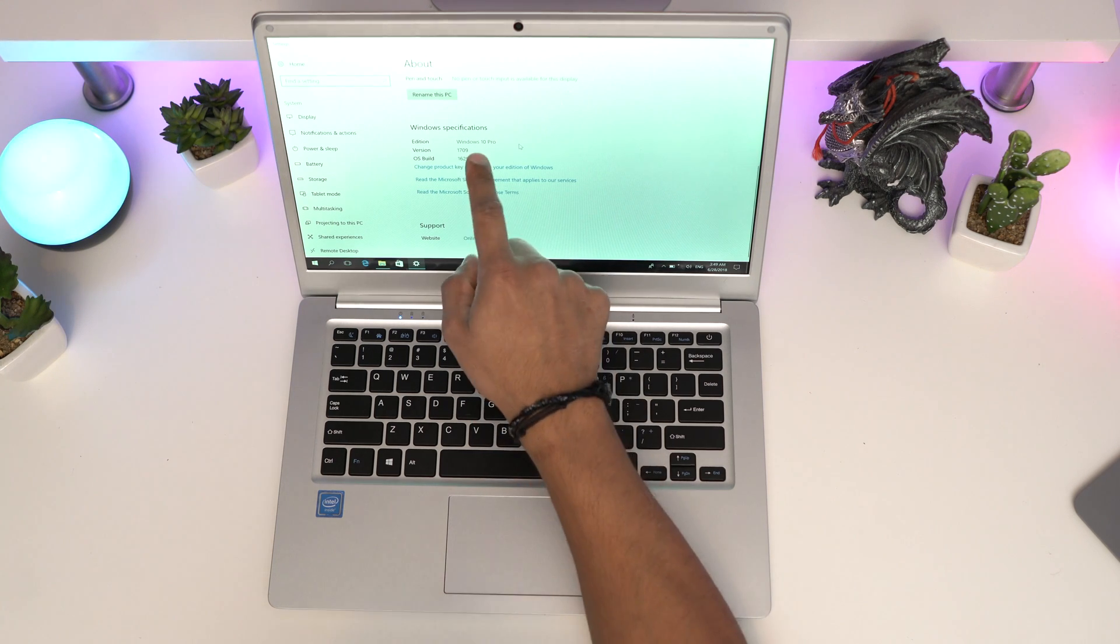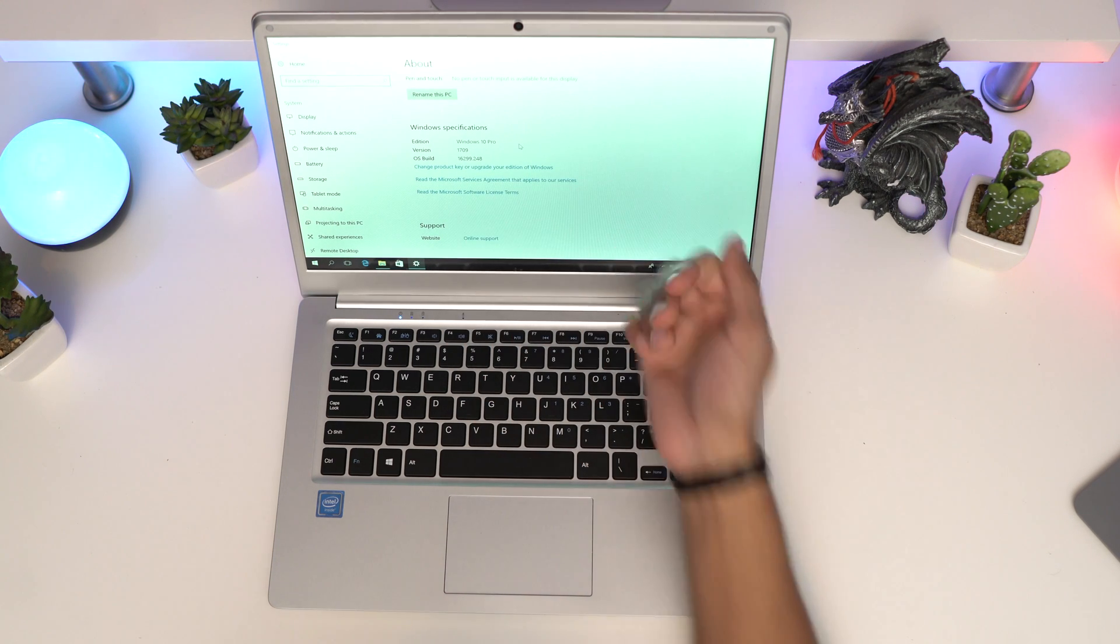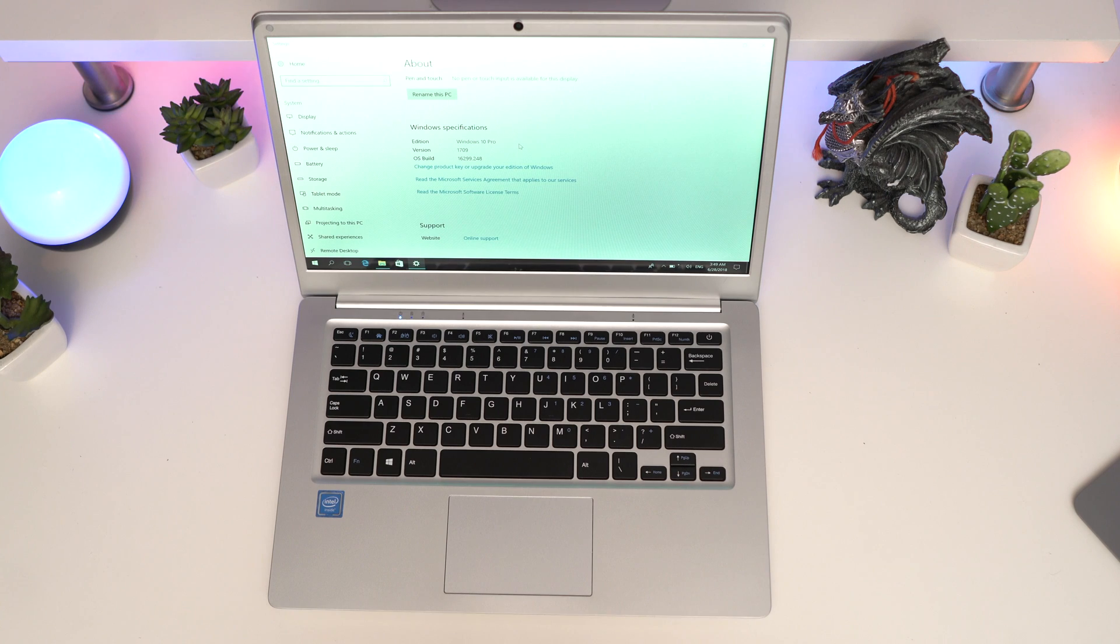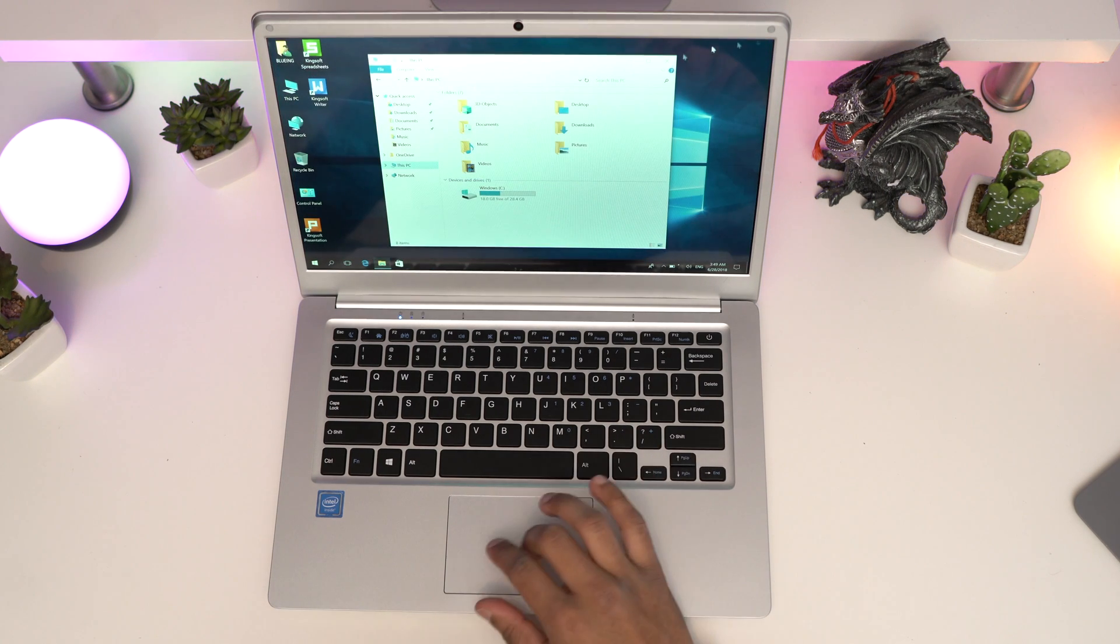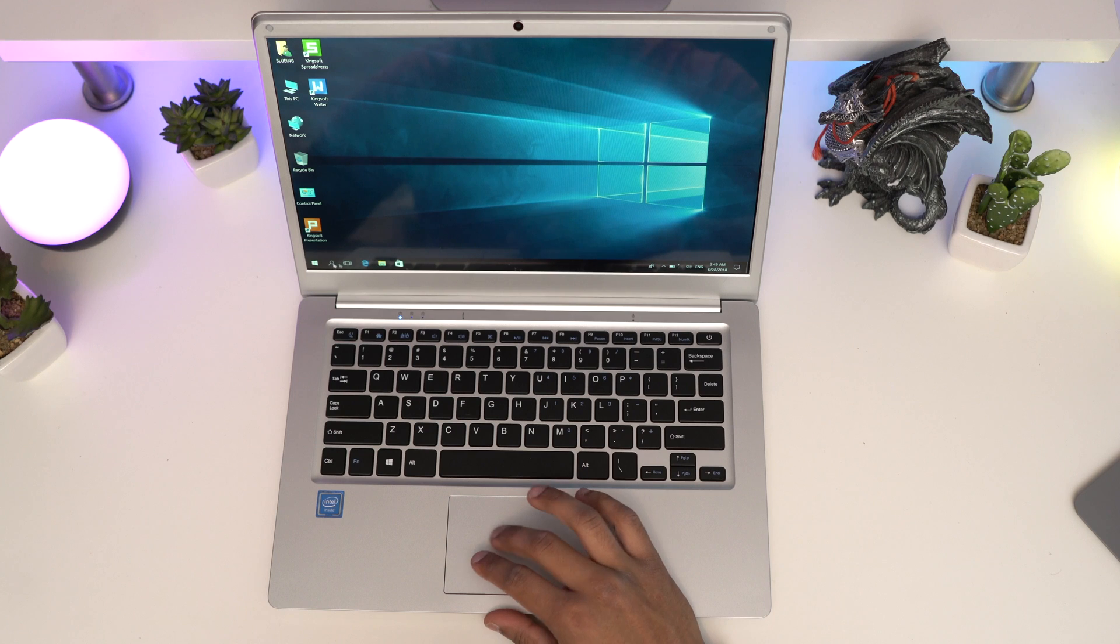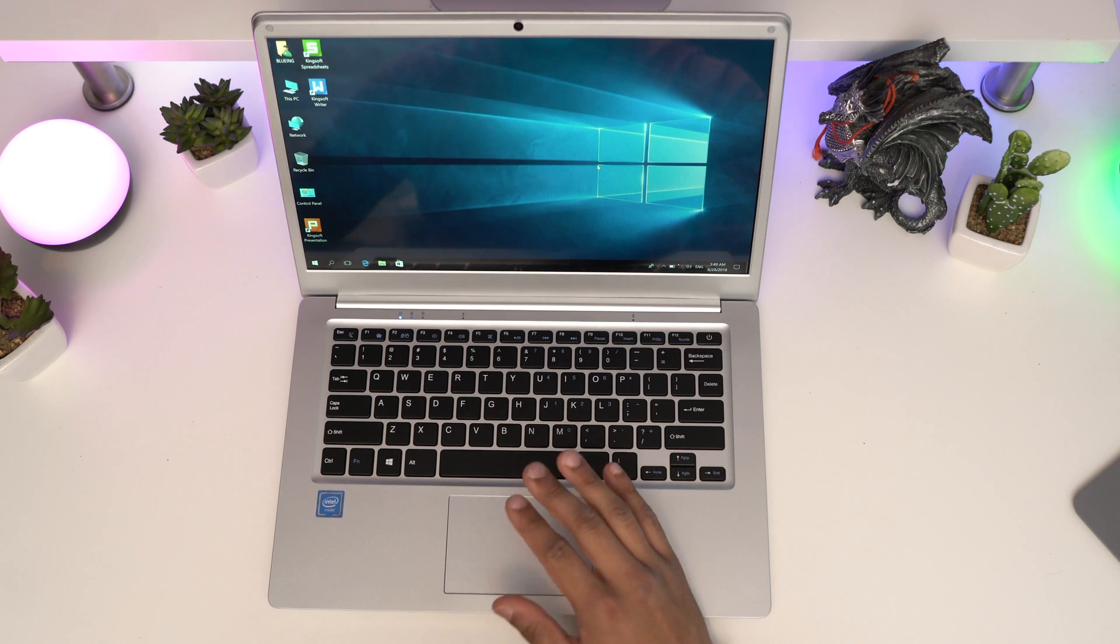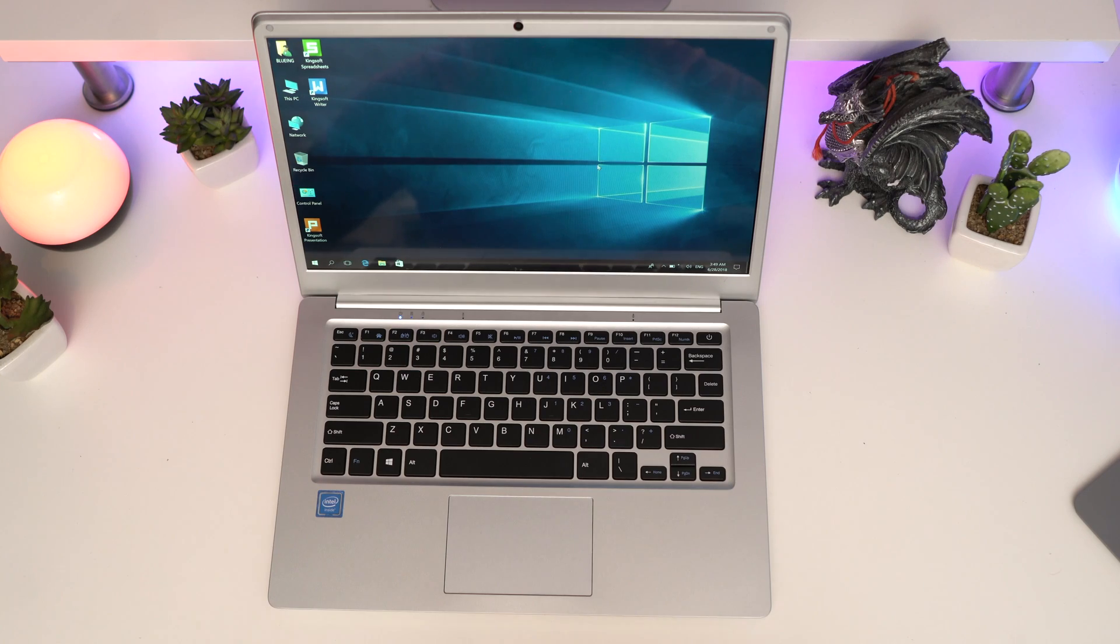As you can see, it is installed with Windows 10 Pro and it's licensed, so that is extremely good. It does not feel any slow or anything like that. So what I'm going to do is set up the Wi-Fi, get Chrome installed, and I'll get back to you guys in a bit.